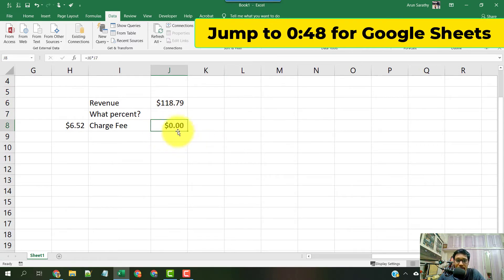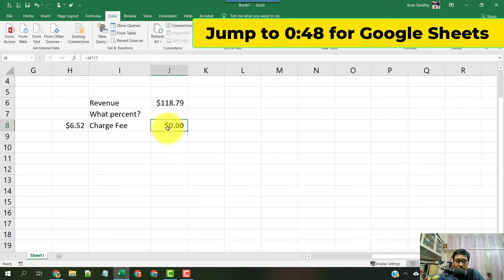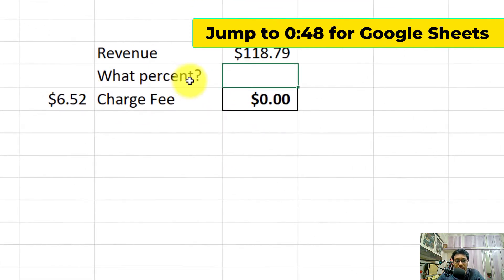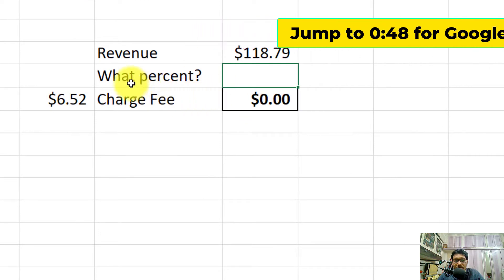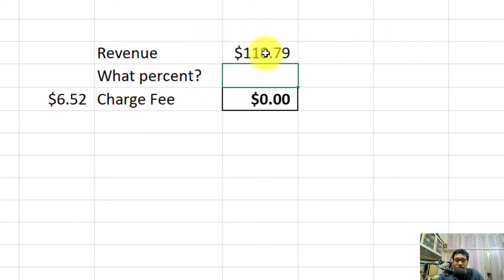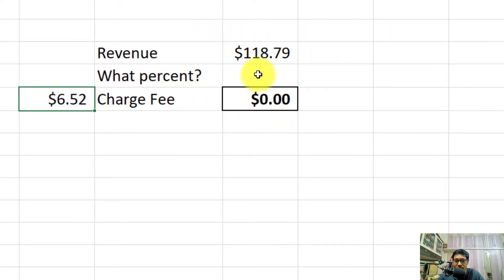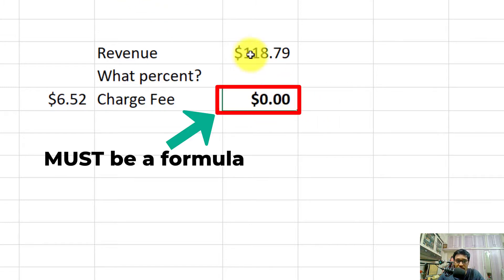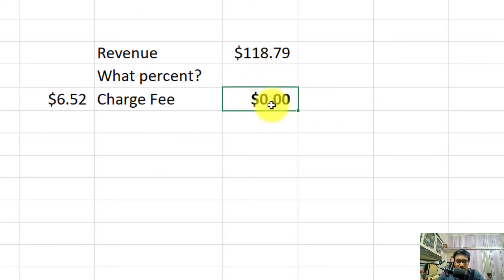This has to be a formula, and the goal that we are seeking here is what percentage of this amount gives me $6.52. This multiplied by this percentage equals this value.